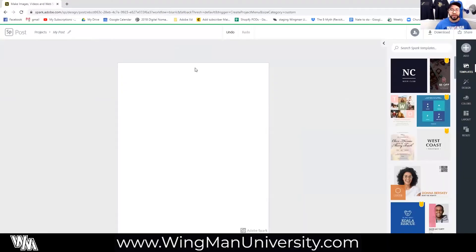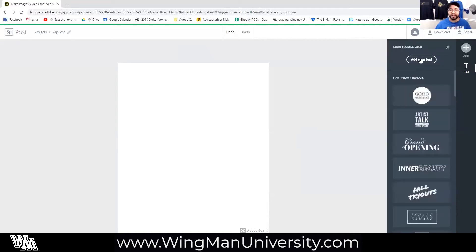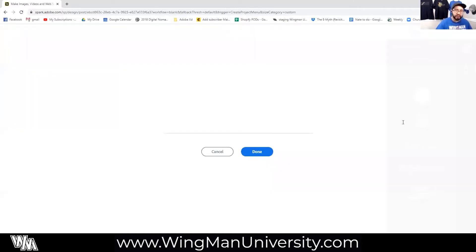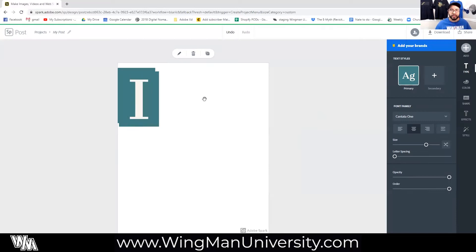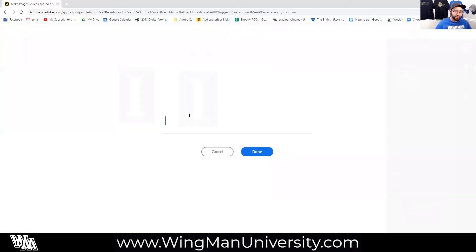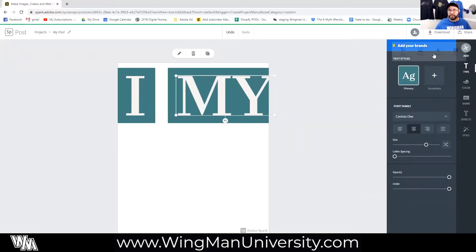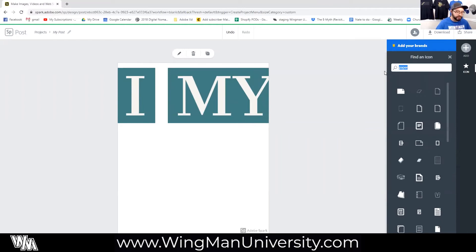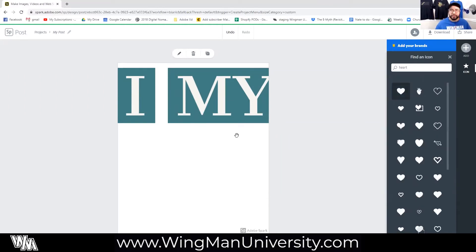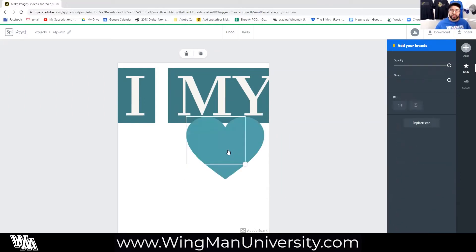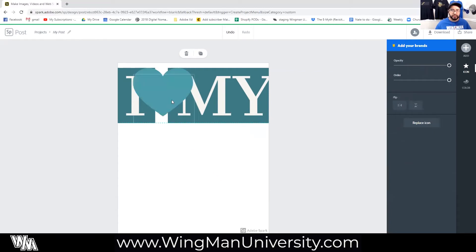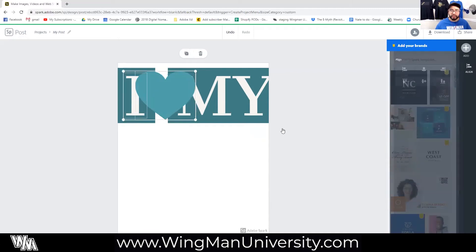Starting with a blank artboard, I'm going to go ahead and add in a few elements to show off this idea a little bit more. I'm going to type in "I" and love is going to be represented by a heart — so I'm going to find a heart element here inside of our icons tab. I'll move all of these in a line together and reorder all of them at the same time by shift-clicking on all three.